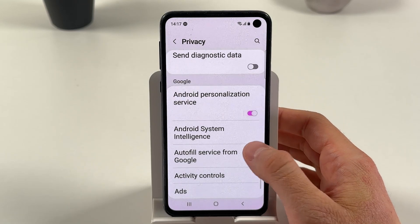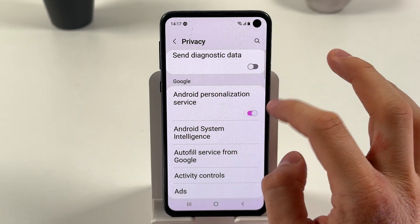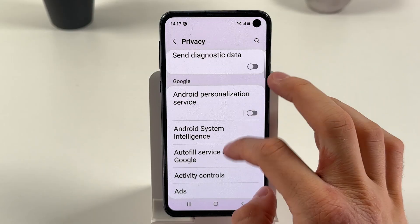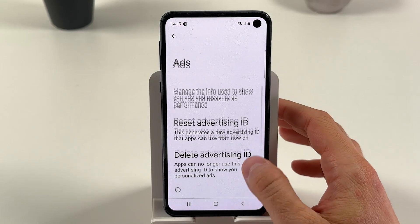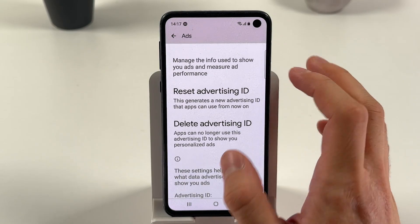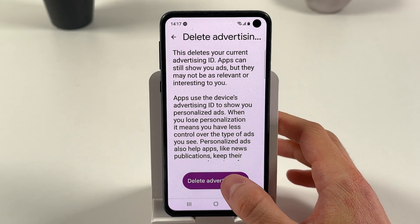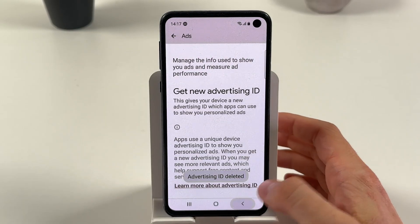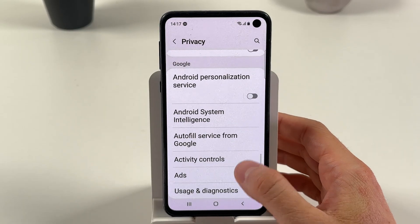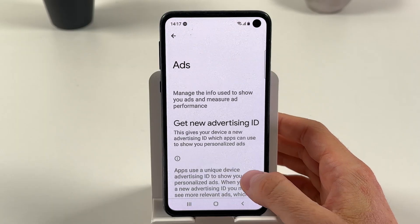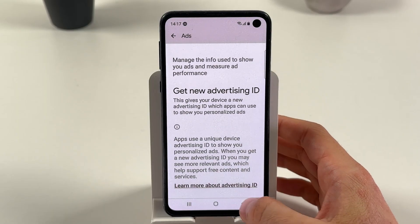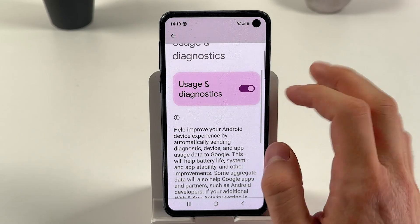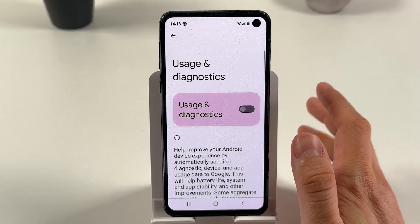Now, with Google, make sure to turn off your Android Personalization Service. Find Ads and press 'Delete Advertising ID.' Now on Usage and Diagnostics, make sure to turn that off as well.